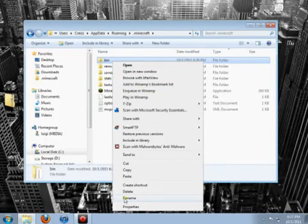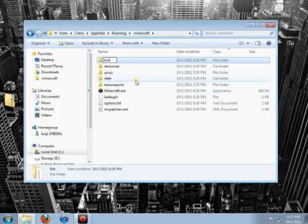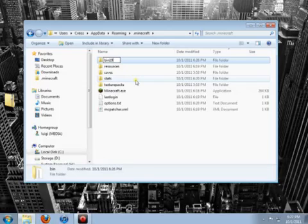But you want to play Nations at War right now, so you right click and choose rename, type bin 1.9, so that way you know that's your 1.9 folder.